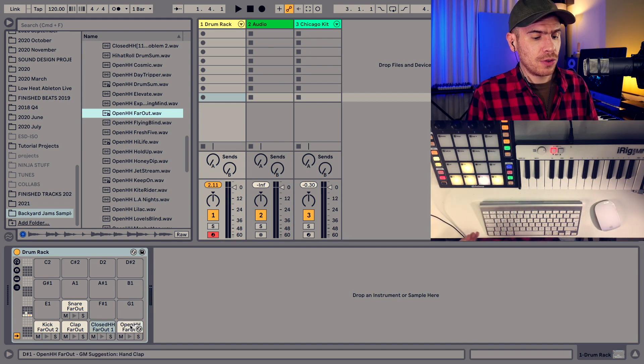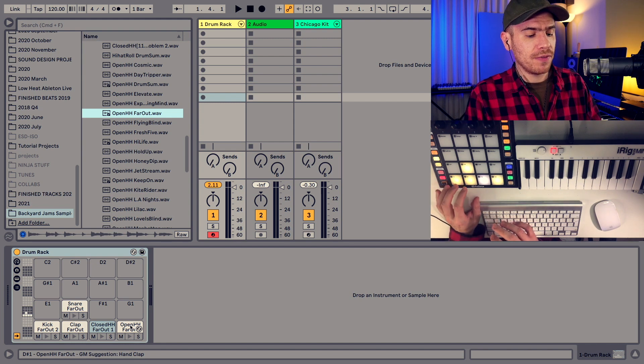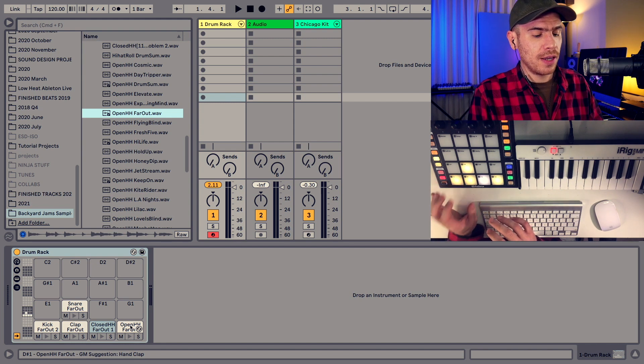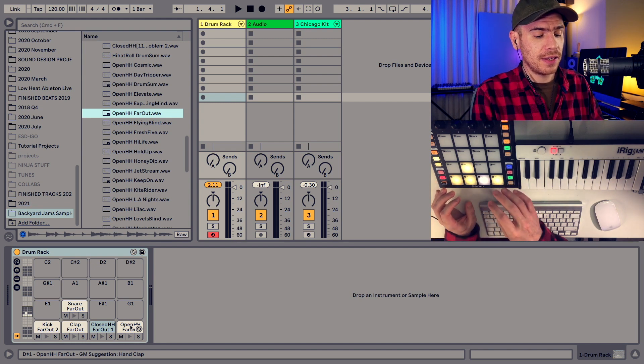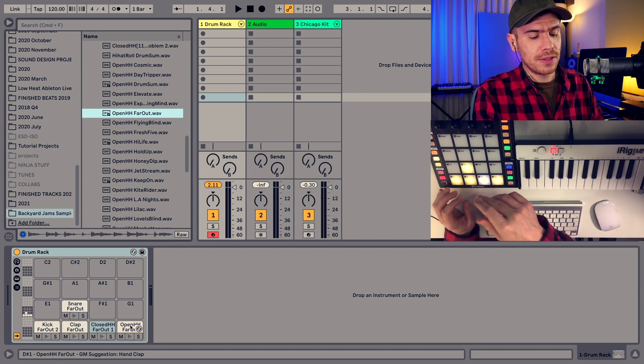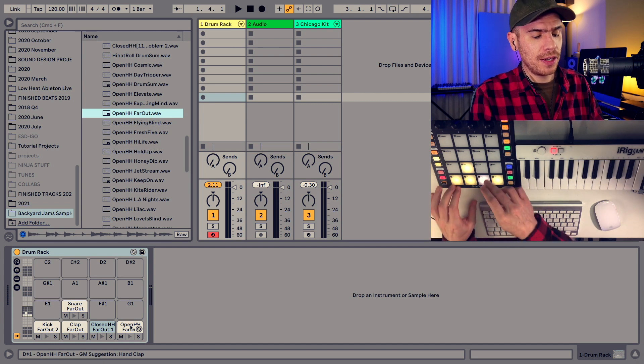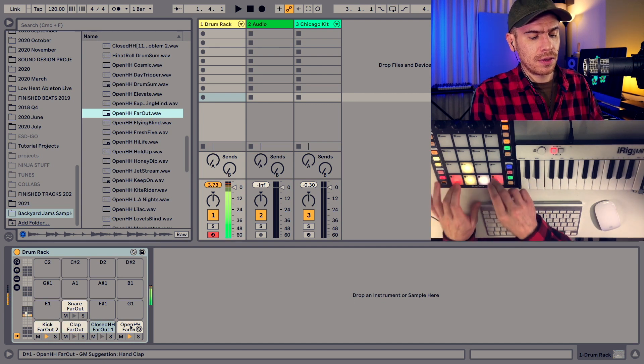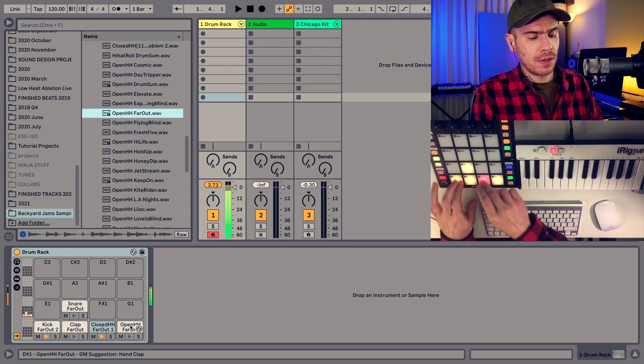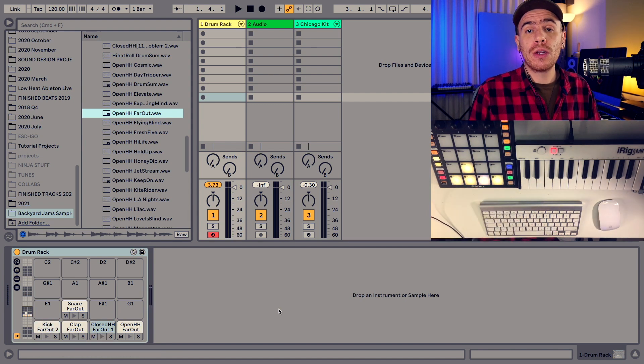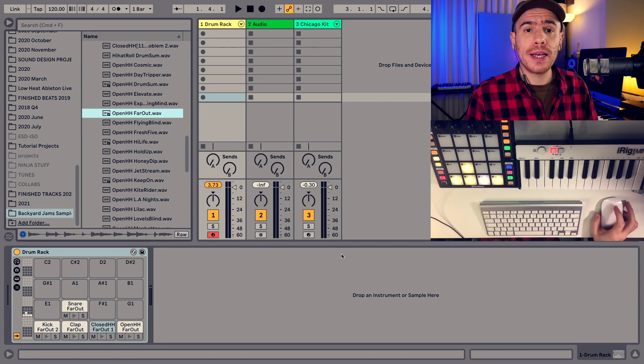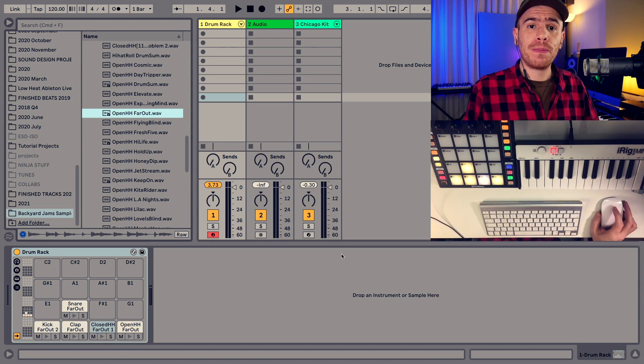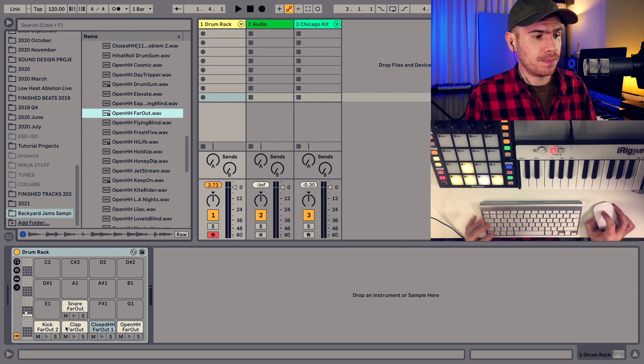So this is much better suited to playing with the pads as again you have the kick and the snare in your left hand and the hi-hat in your right hand. Okay I'm going to load up some more sounds in this drum rack and we'll get on with building it.